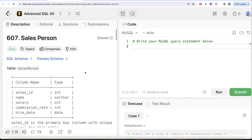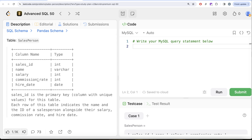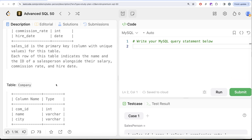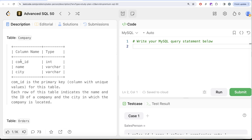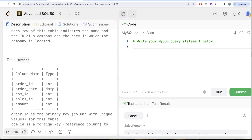We are given a table called 'salesperson' with five different columns: sales_id, name, salary, commission_rate, and hire_date. sales_id is the primary key — the column with unique values for this table. Each row indicates the name and ID of the salesperson alongside their salary, commission rate, and hire date. Another table is 'company' with three different columns: com_id, name, and city. com_id is the primary key, and each row indicates the name, ID, and city of a company.